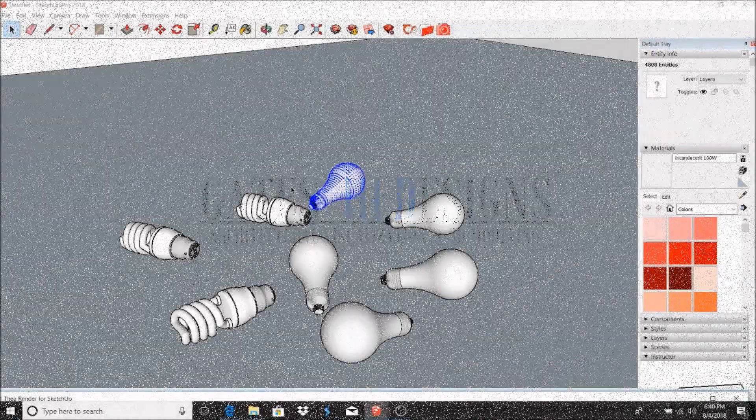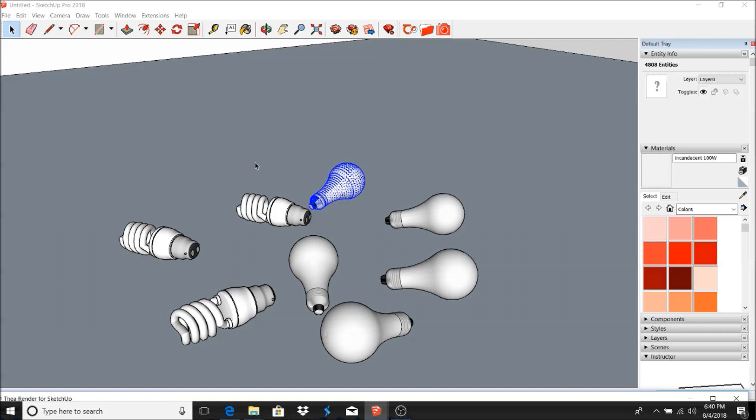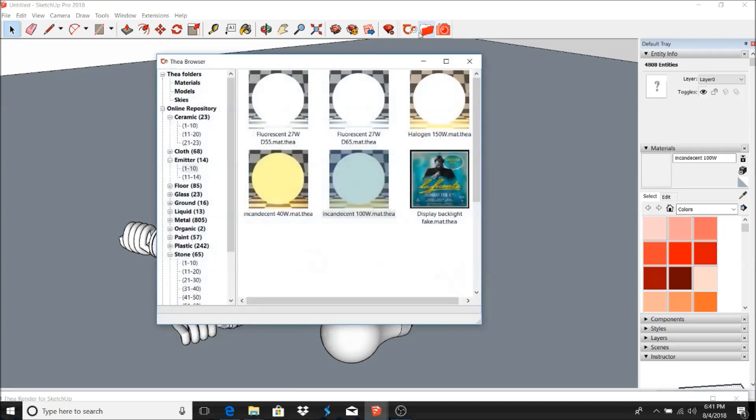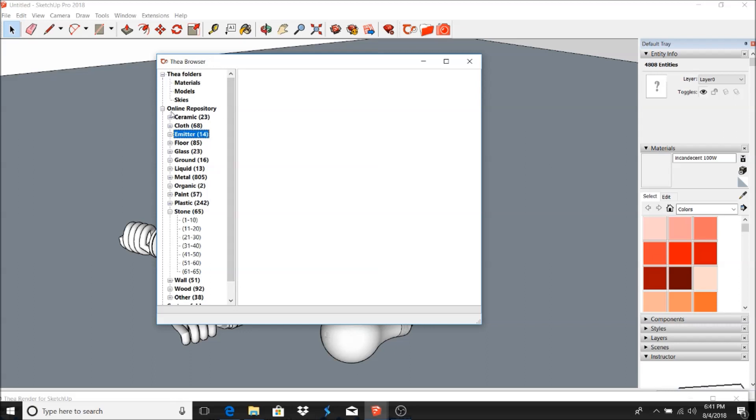Hey everybody, this is Royce here with gates3designs and I'm back with another episode. Today I wanted to do a video on Thea render's light emitters. I have a group of light bulbs here and I'm just going to apply some different emitter textures from the online repository. You can find that in your Thea browser right under online repository, just click emitters and you have a bunch of different options here. I just want to see what these look like rendered.